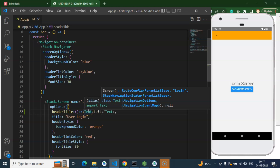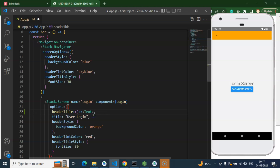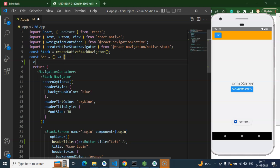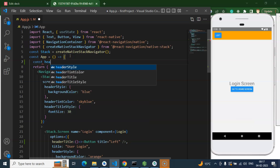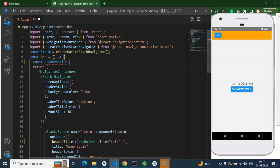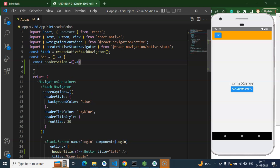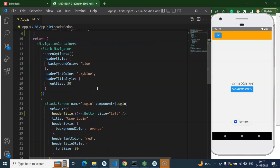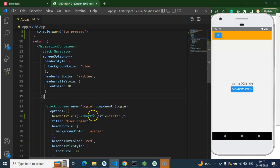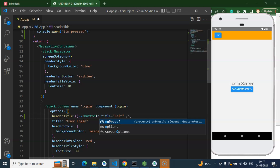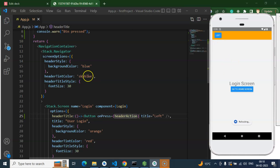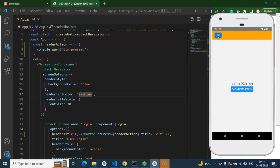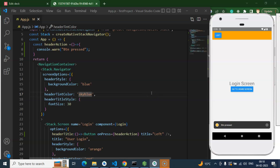So now let's see how we can use some event with that button. I am undoing it and let's say there is a function inside the component — let's say this function name is headerAction or something. There we are just printing a warning, let's say 'button pressed'. Then we can use it as an onPress event with this headerAction, and now it should give a warning once we press it — and here you can see 'button pressed'. So this is working perfectly fine.